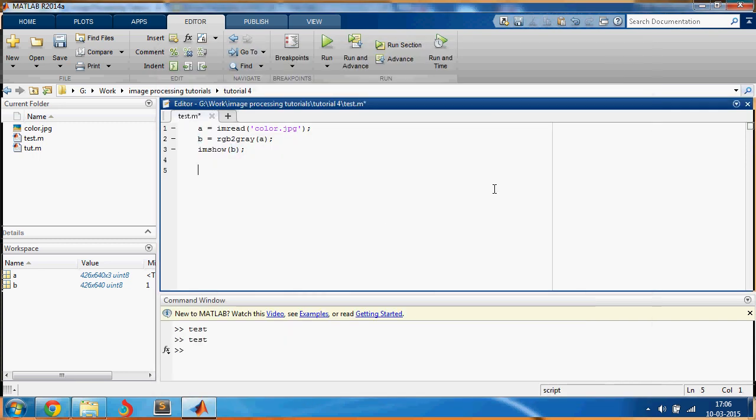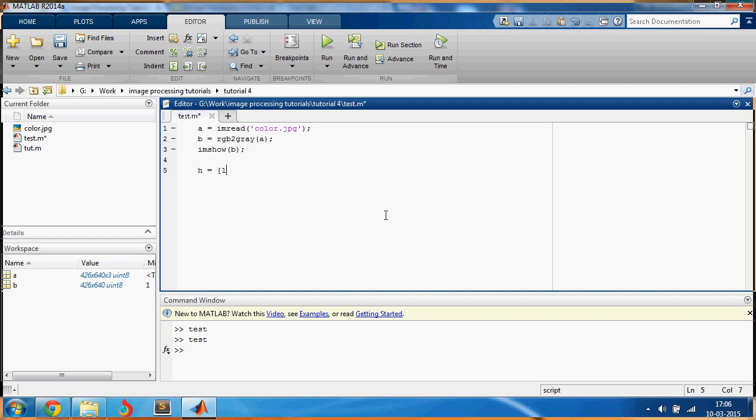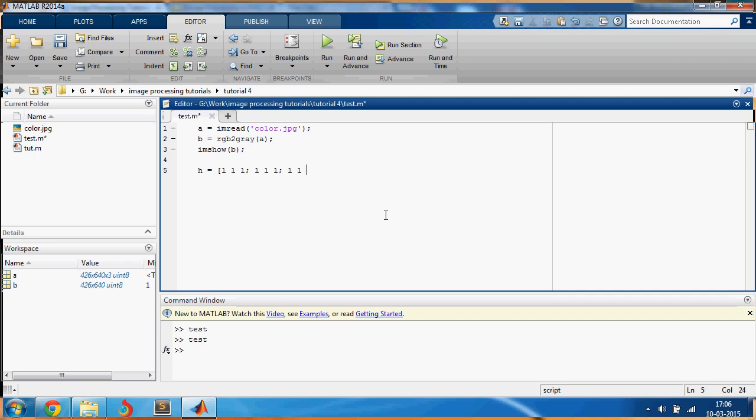Now let us apply this filter. h is equal to... this is called an averaging filter and it looks like this: one one one, one one one, one one one, and it's divided by nine because sum of all these numbers is nine.